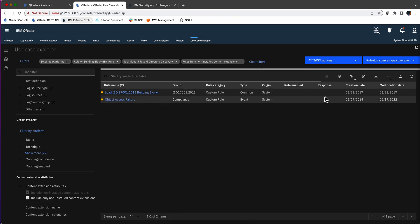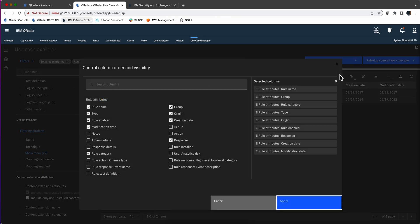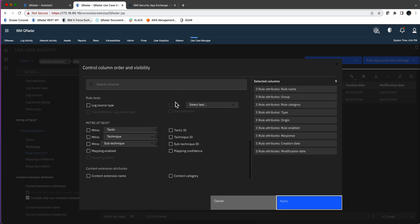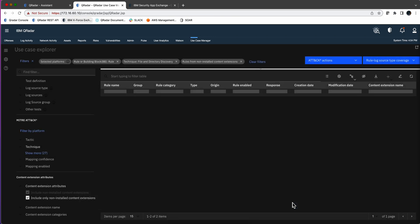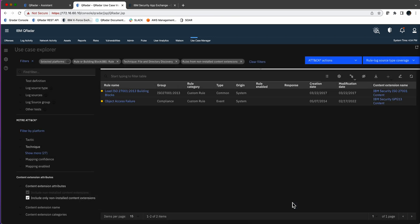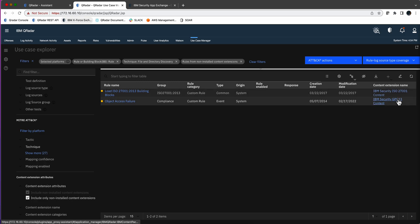Now, by default, the Use Case Manager does not put the package name in here. You can easily change that by clicking on that gear, scrolling down, and say, show me in the column, put the column of the extension name, and here you have it. So, you can go into these two packages on the AppExchange.